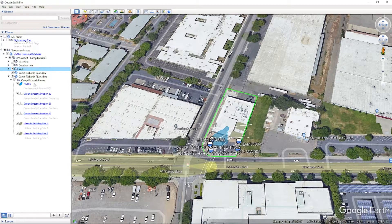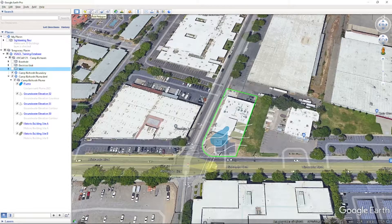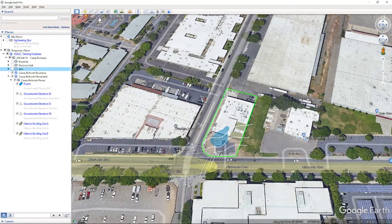Let's talk about how these layers are added. The first step is to create a KML layer. It is possible to create layers using the tools available in Google Earth, but this use of Google Earth is outside of the scope of FUDSChem training videos. You can reach out to your Synecdox point of contact for help finding resources.